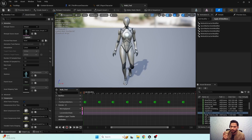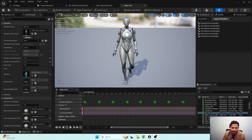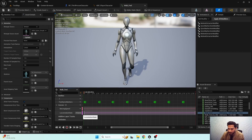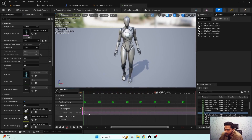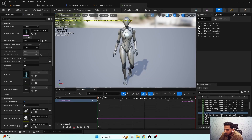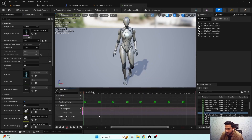When our locomotion state value is zero, our character is in idle state. When the locomotion state value is one, our character is in walking state. We'll use this animation curve logic to transition smoothly between different states. For the walk forward animation, I'm setting the curve value to one because one represents walking.